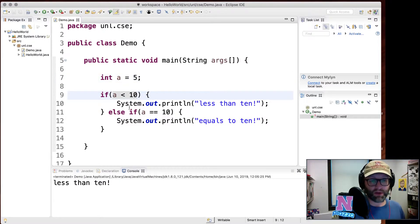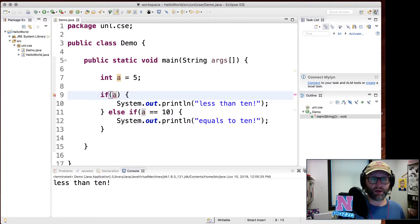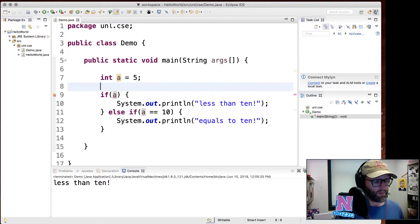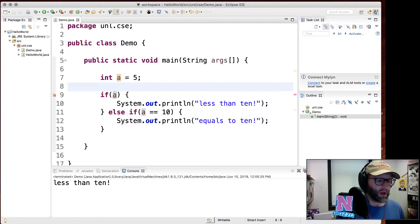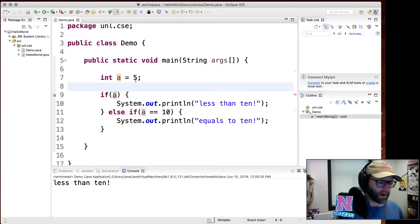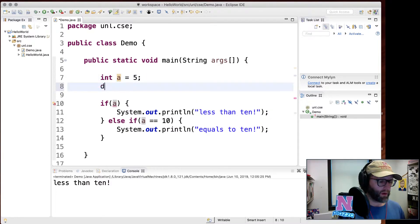In some languages you can use numerical values in conditionals — the convention being zero is false and anything non-zero is true. But that's not the case with Java. If you put a numerical value like 5 in a conditional, Java gives you a compilation error: 'type mismatch: cannot convert from int to boolean.' It has to be a boolean value.